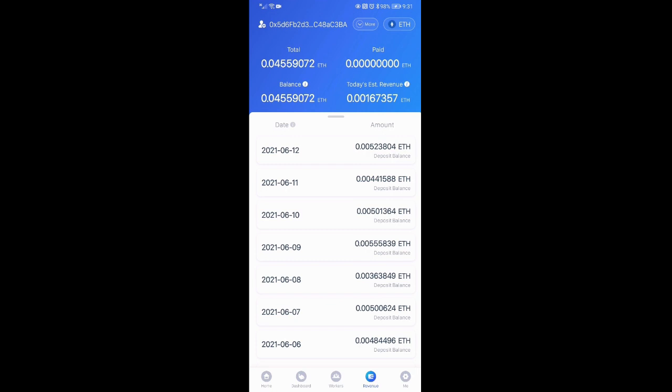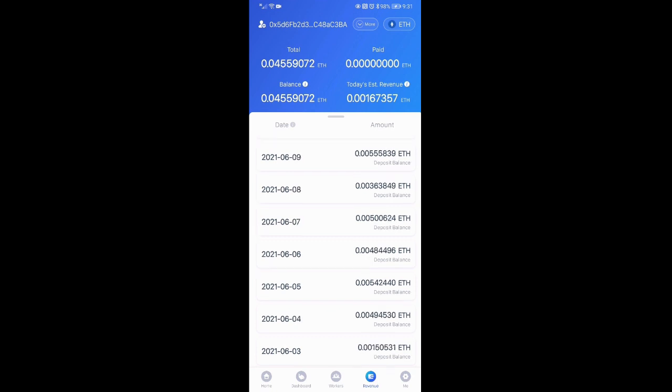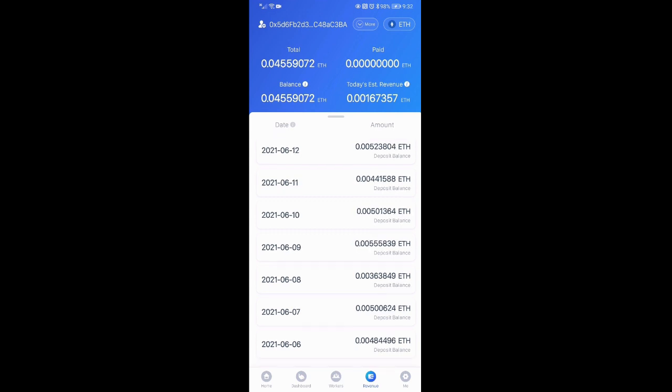Now, F2 pool's payout needs to be at 0.1 Ethereum. As you can see, I started on the 3rd of June. And if we calculate that out, it should take about 20 days to pay out. So 0.045, that's about 9 days. We still have 11 days before it gets paid out.